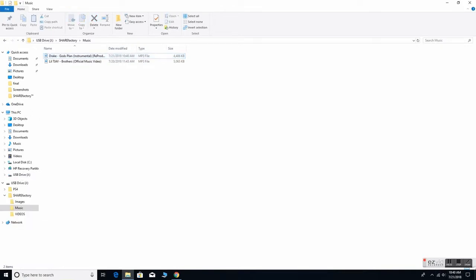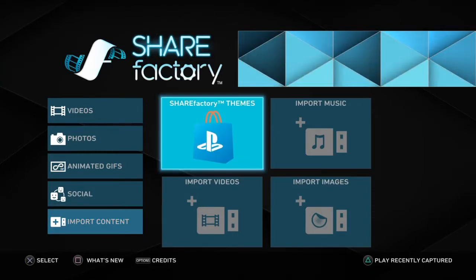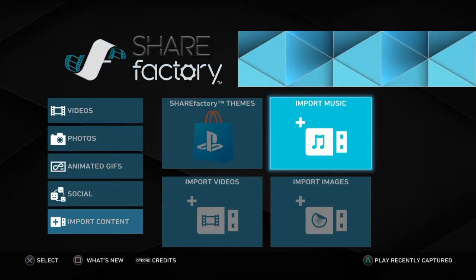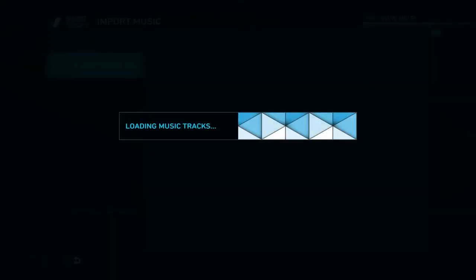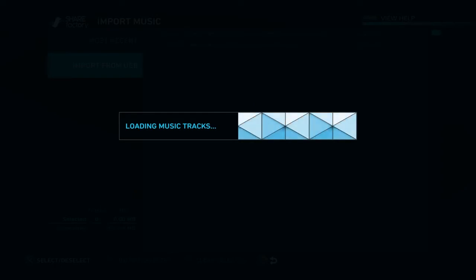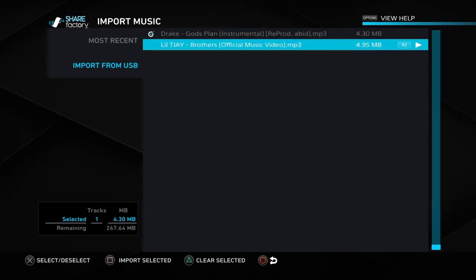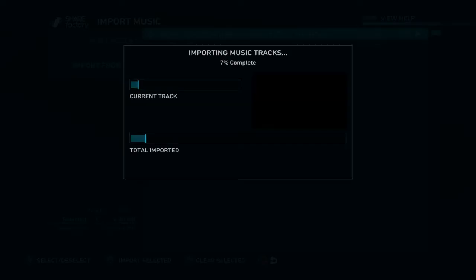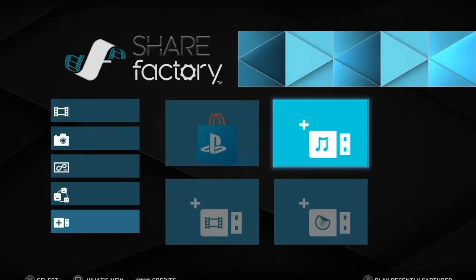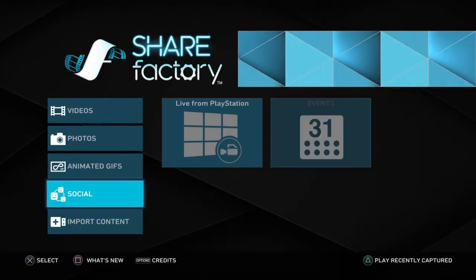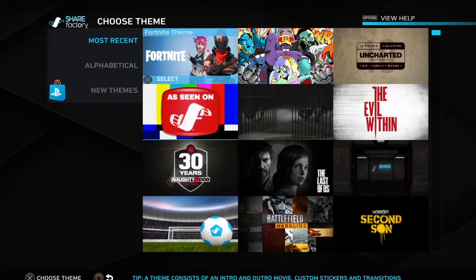Here we are on the PS4. From here you guys just want to go to Import Content, then Import Music, and literally from here just select Import from USB — pretty self-explanatory. Just press X on your controller to import it, then press Square to confirm, so you guys will import it like that. It's basically that simple. From here you guys can go back to your videos and start a new project.